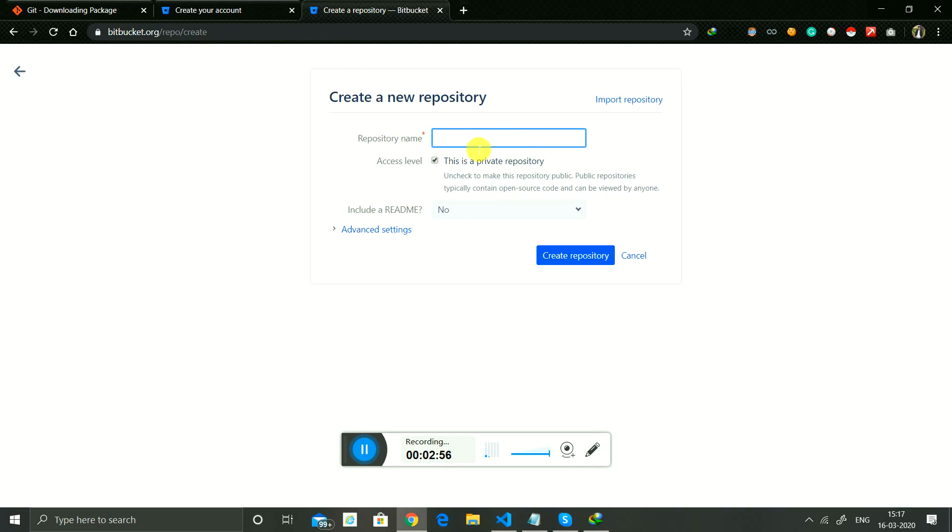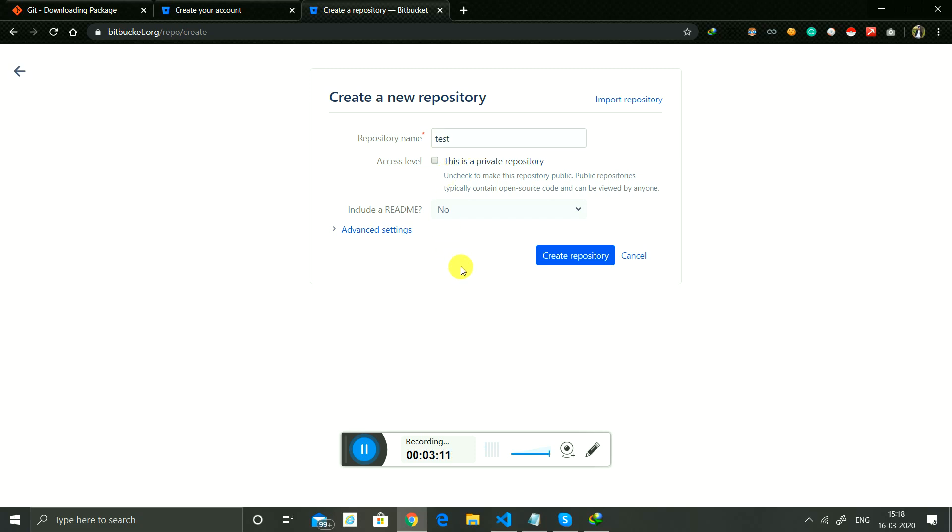Here you give the name of the repository, like 'test'. Now click on this, now create repository.